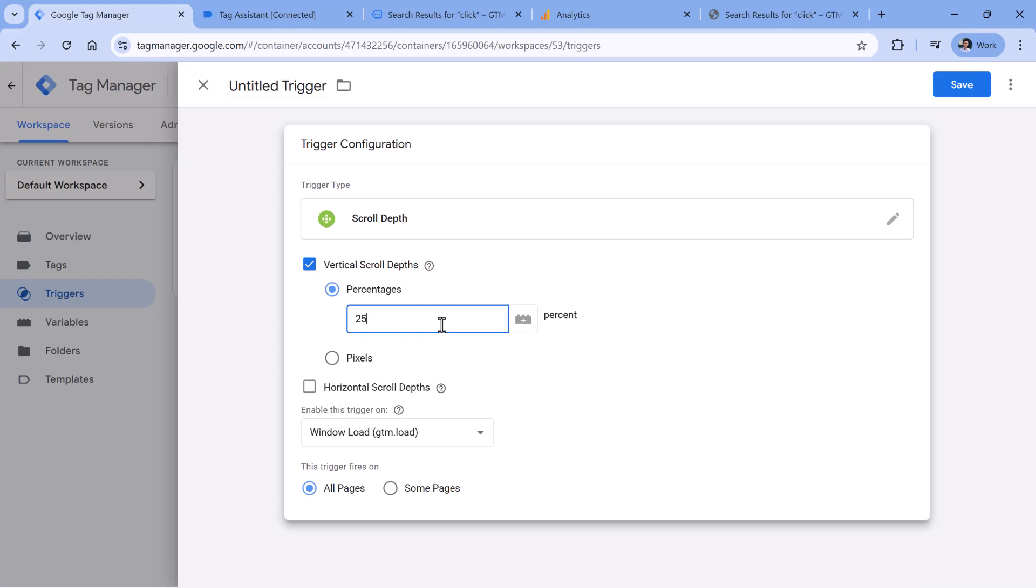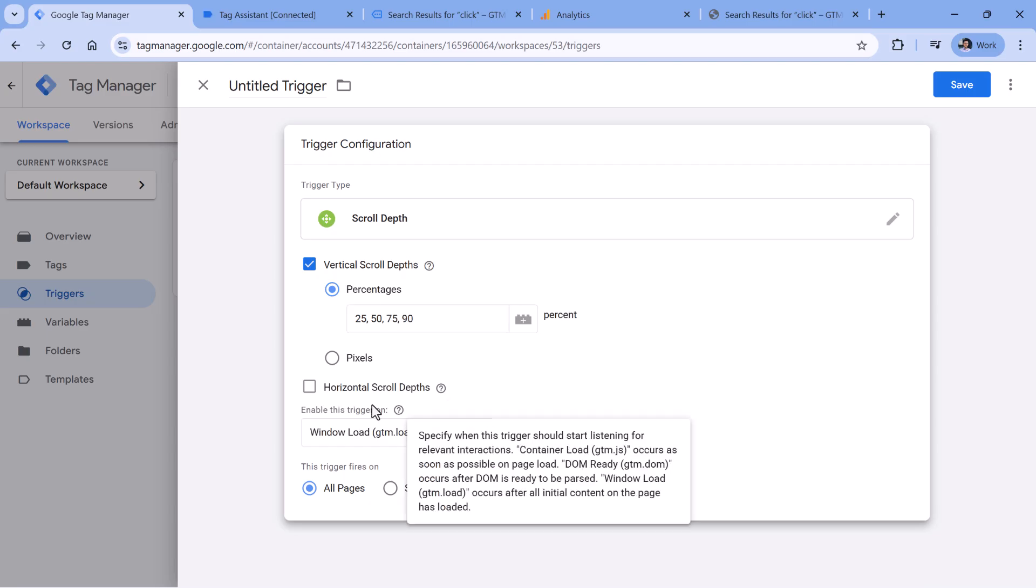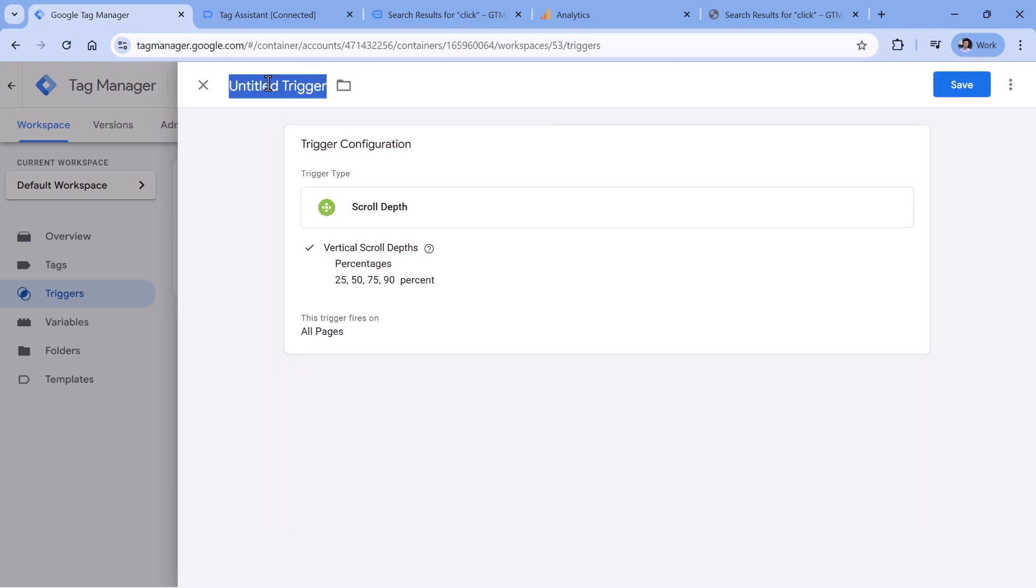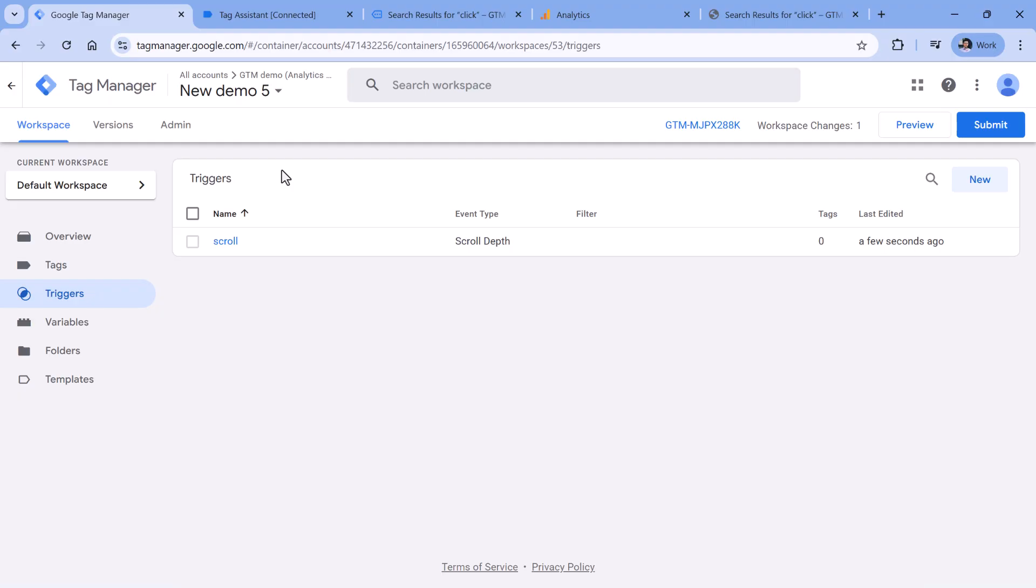Then usually this setting should remain as window load. Now let's give this trigger a name and then click Save. By the way, I release Google Analytics or Google Tag Manager tutorials every week. If you want consistent flow of fresh knowledge and to stay up to date, then subscribe to this channel, it will help us a lot.